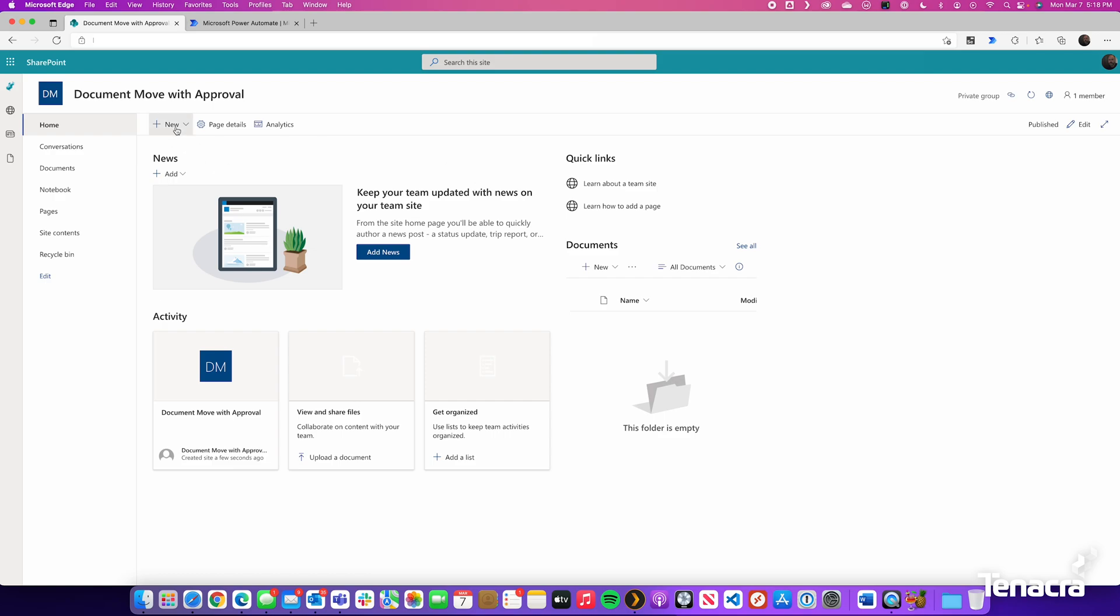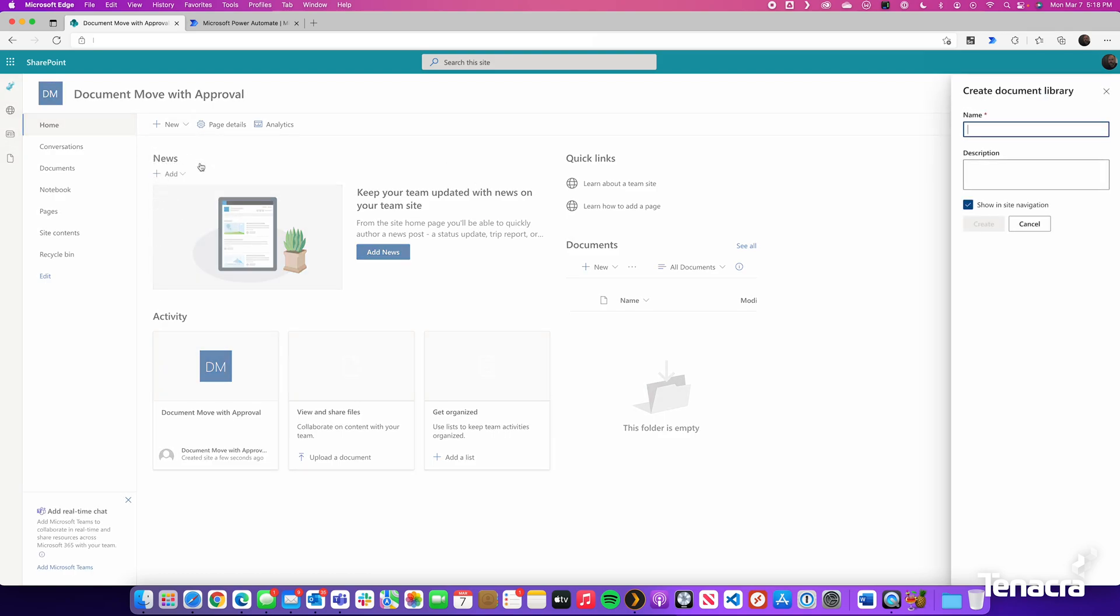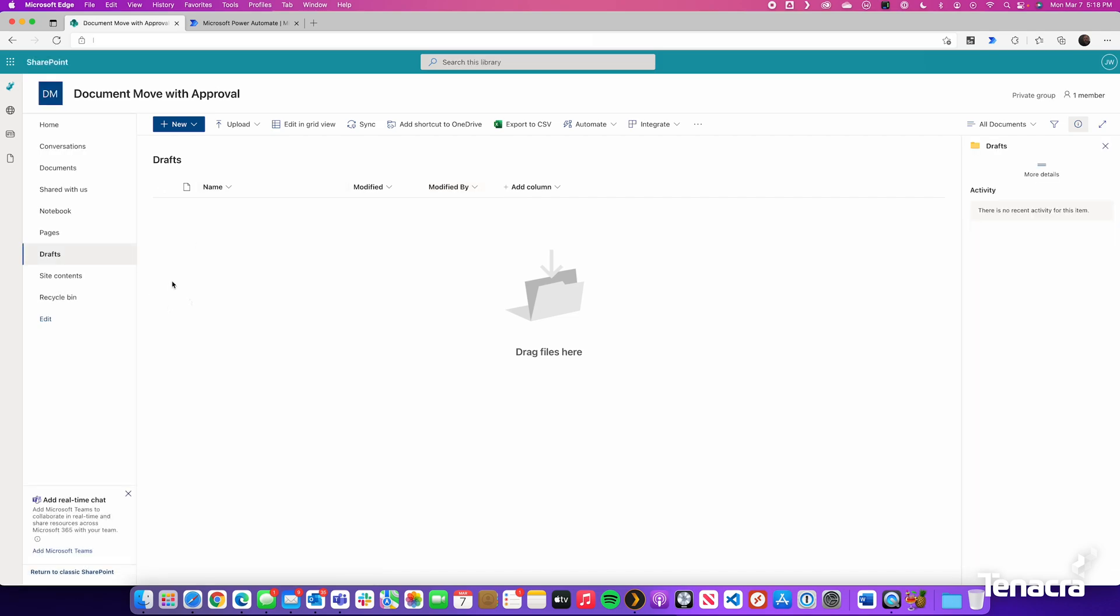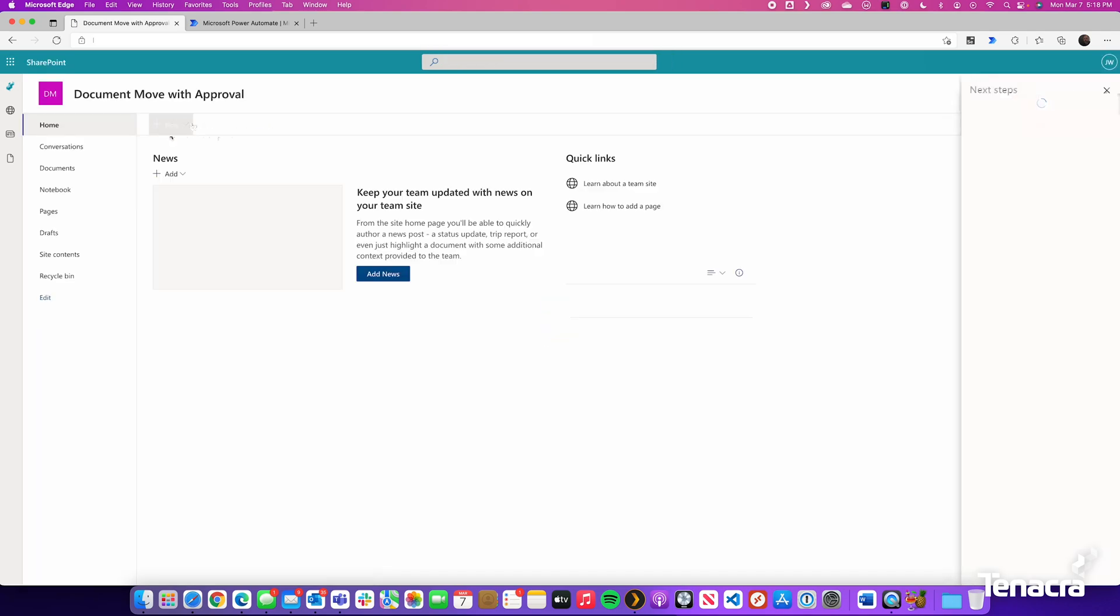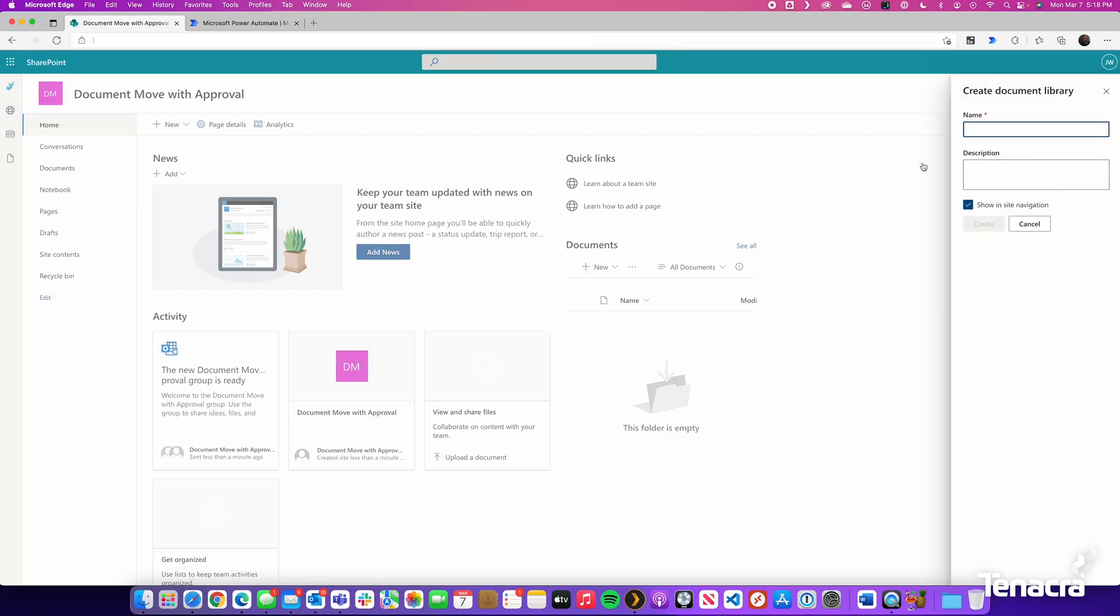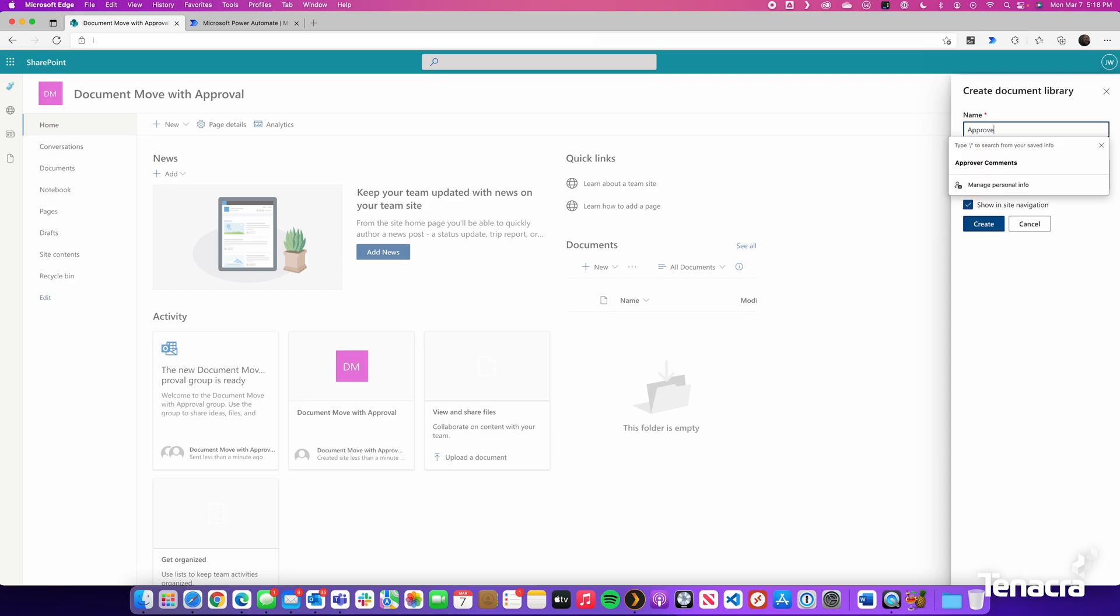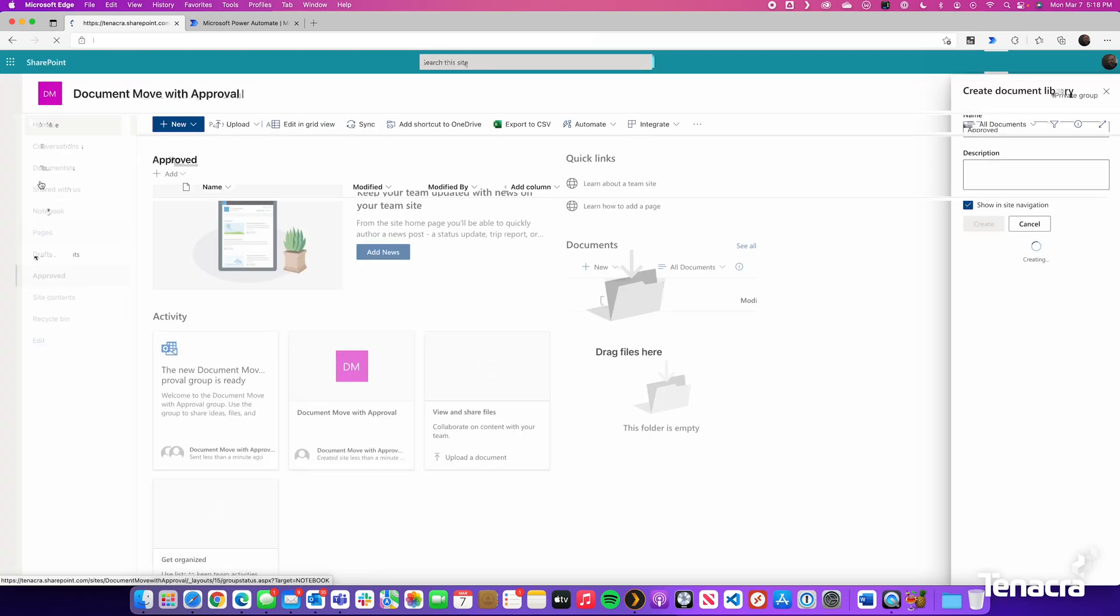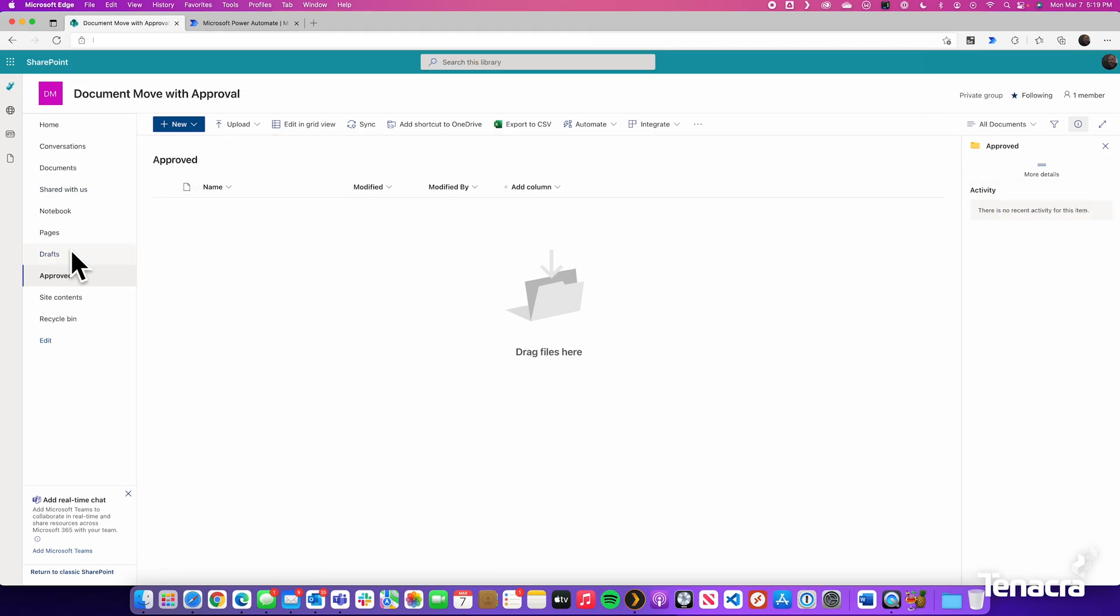Here we are going to create a new document library called Drafts. This is where we will be keeping our documents as we work on them. Additionally, we will also create a new document library and name it Approved. With the intent that documents that are created within the Drafts document library, once they go through an approval process, they will be copied over to the approved document library.